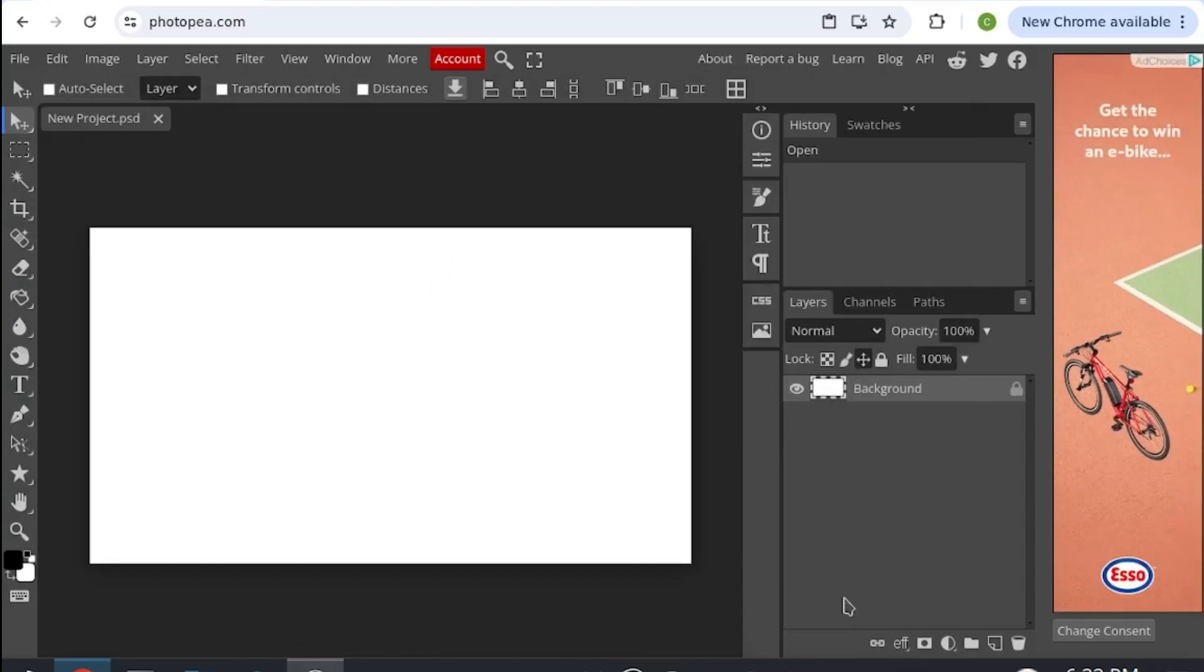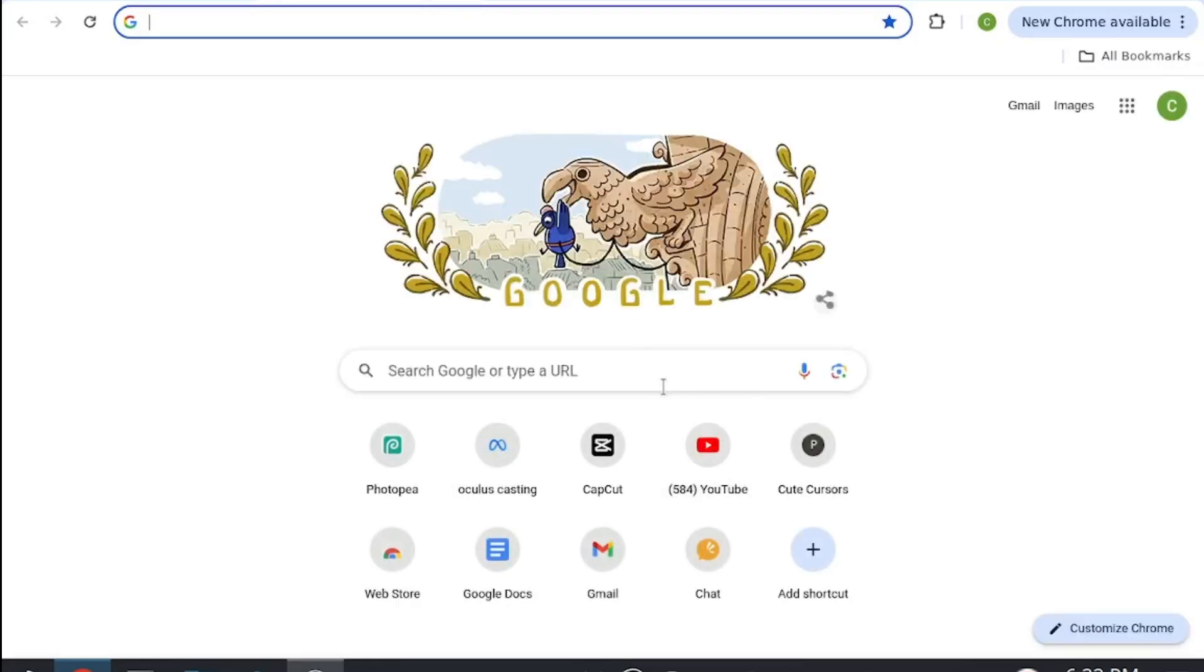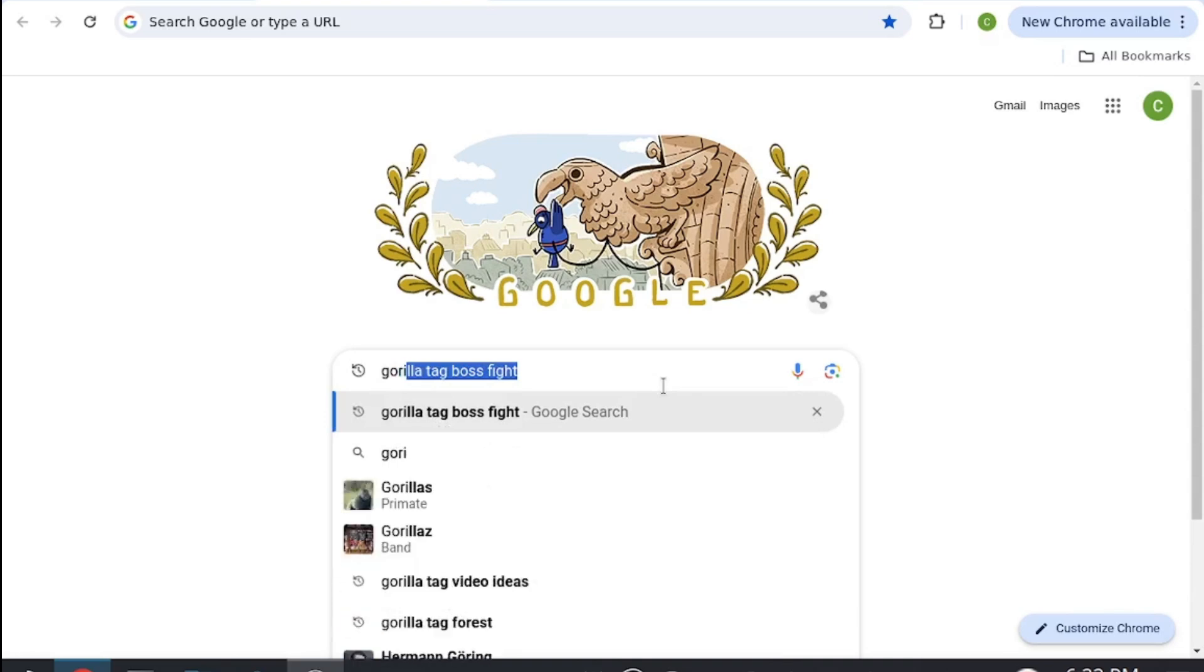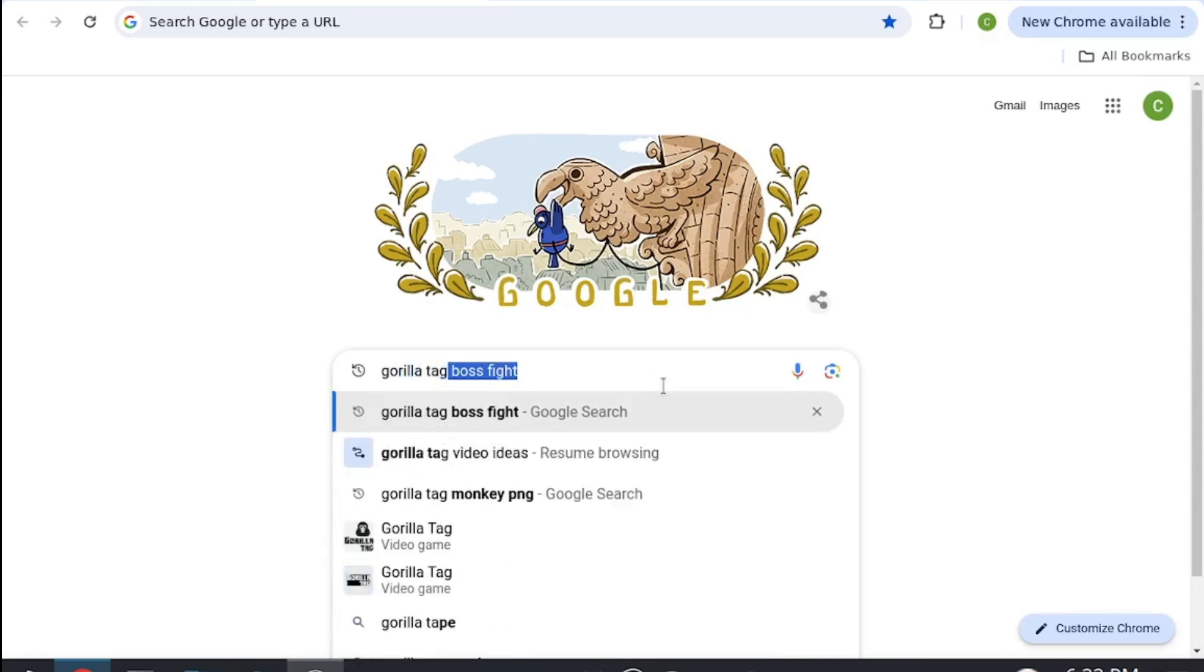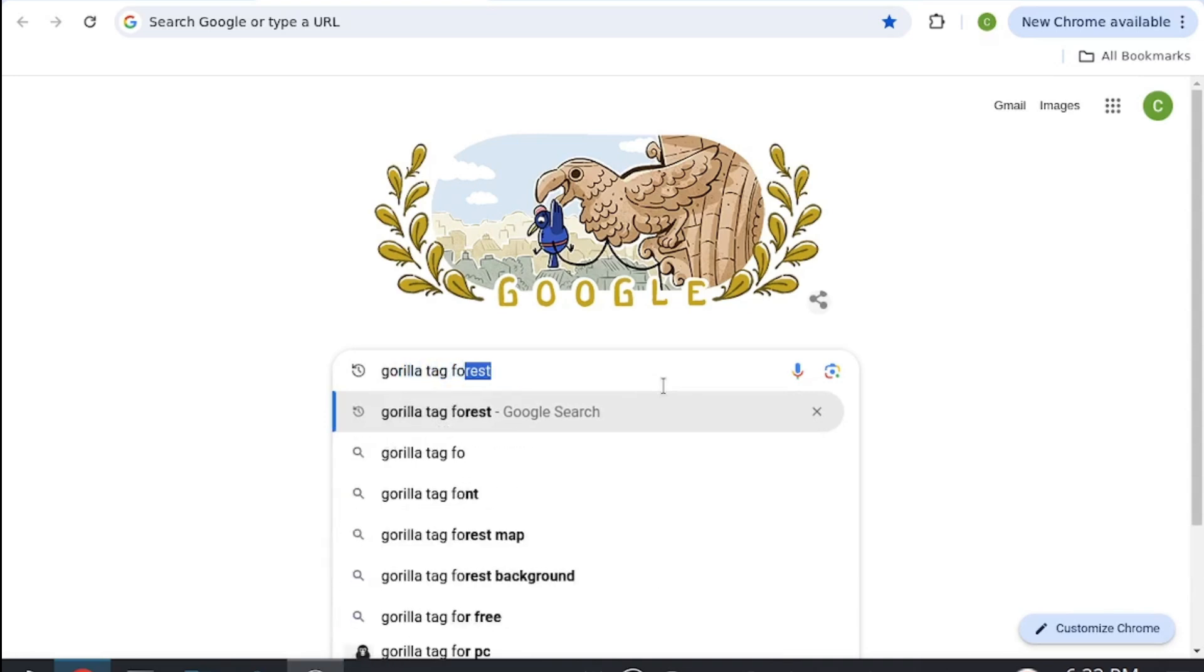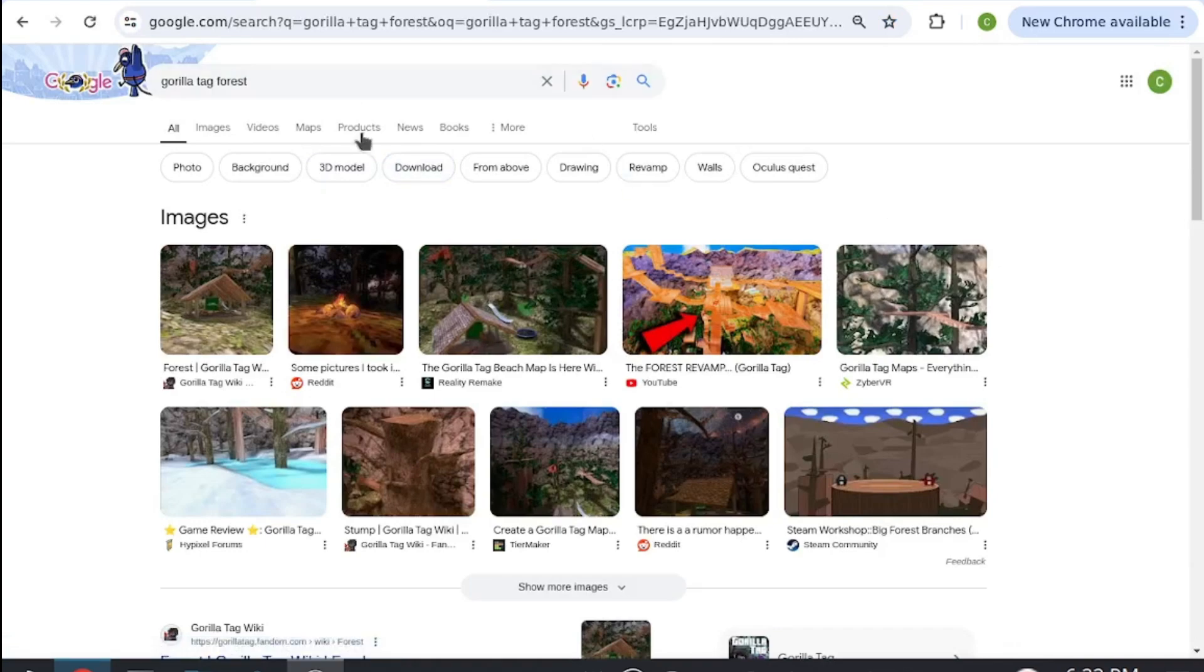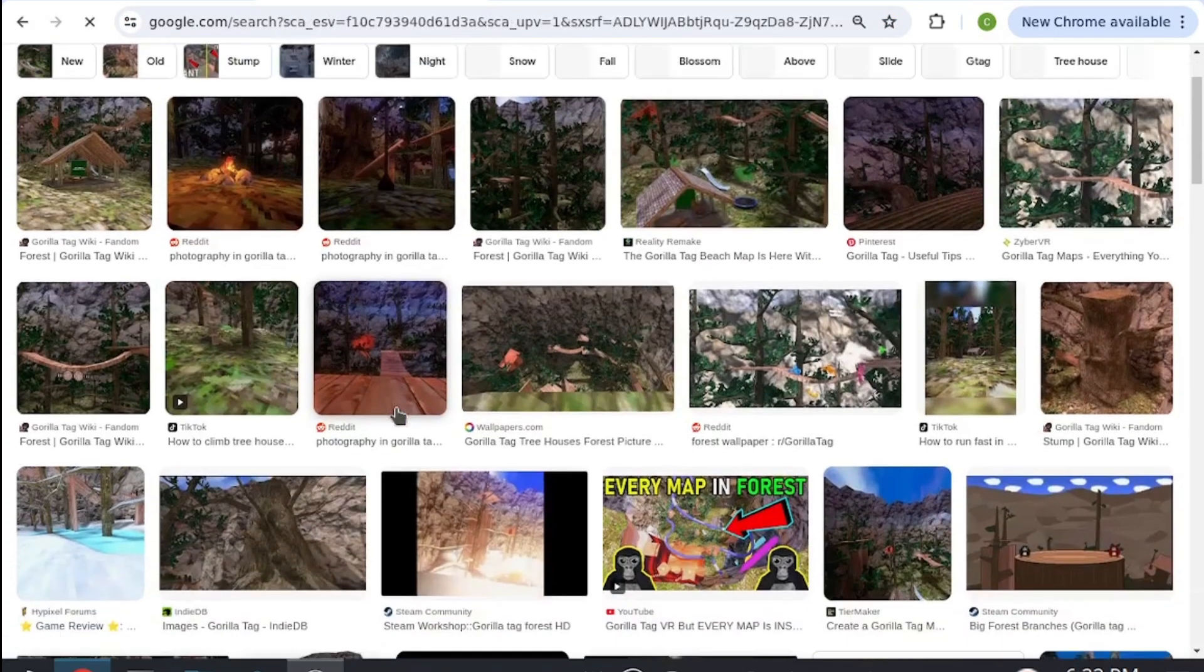For this I'm going to get my background from Google. I'm going to search up gorilla tag forest, or whichever map you want, and then you're going to be looking at all the different pictures.